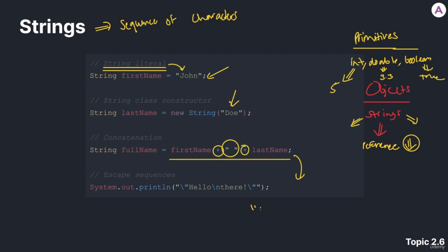Since first name stores John, then we have this plus, a space between double quotes, another plus, and then the last name, which is Doe. Concatenation combines each of these strings.